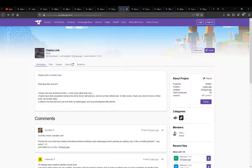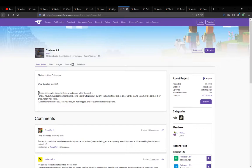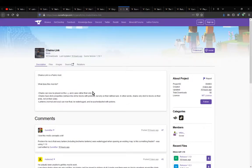Hello everyone! SonsonDuck2 and welcome to another mod overview, this time on Chainslink. A mod that simply adds in the ability for chains to have a bit more uses. So you can place them on the x, y, and z axis instead of it just being only stuck to the y axis.